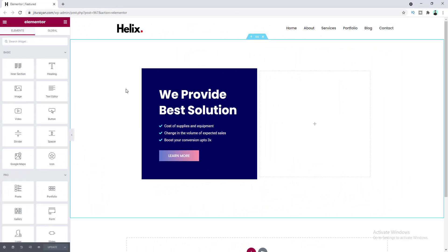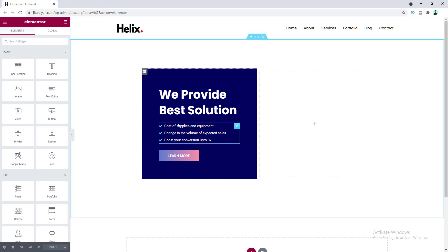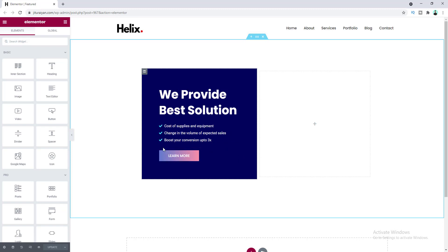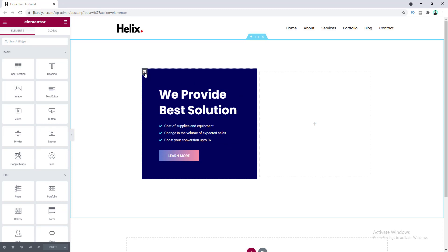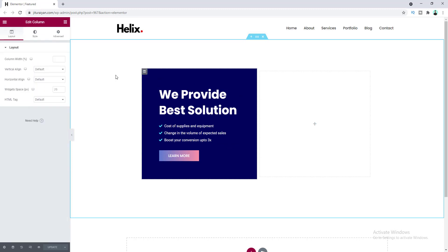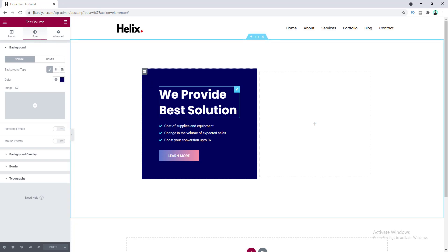Here we have created an Elementor page and inside this page we have created a section with a two-column layout. On the first column, we have created some content and also added a blue background for this column. So if we go to this column settings, here we can see we have given a blue background for this whole column.